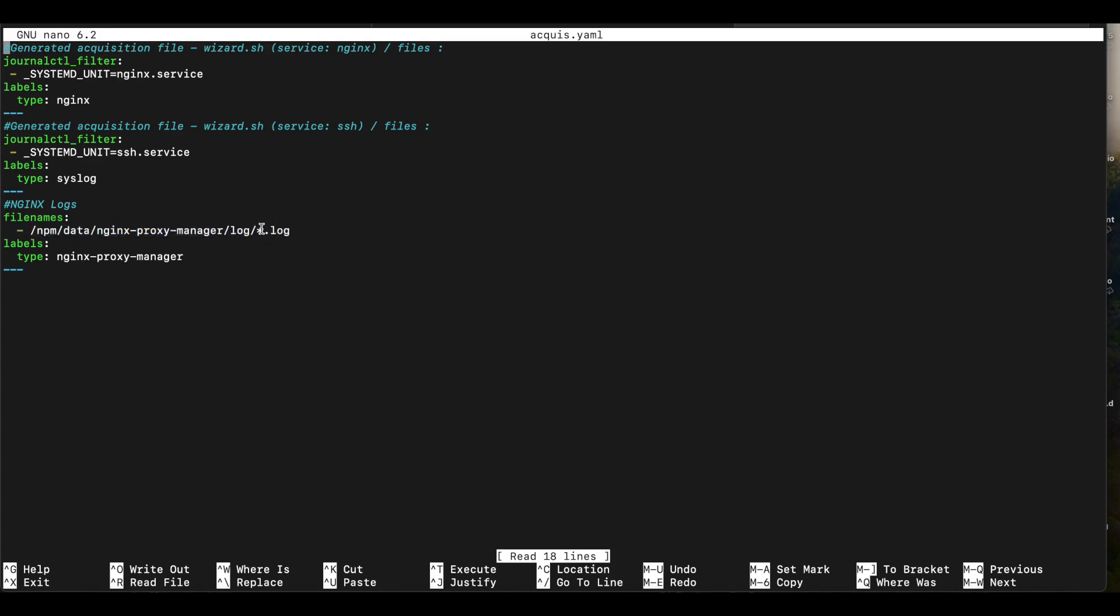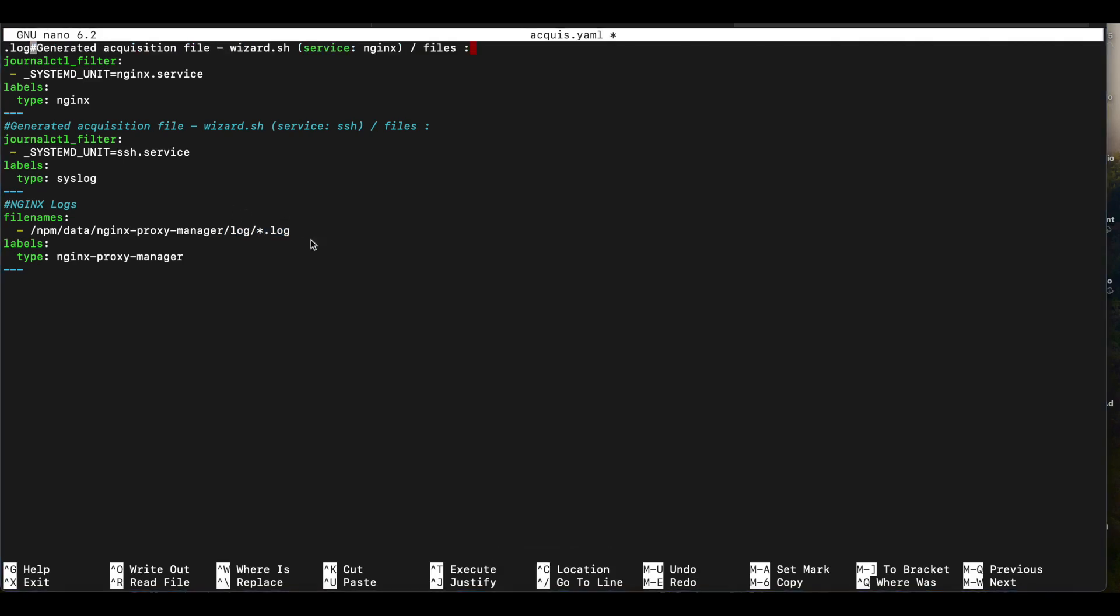If you notice, I have the asterisk.log, which means CrowdSec is going to monitor every single file in the log directory that ends with .log. Because remember, all our log files inside of that directory are ending with .log. So we want to monitor all those files by CrowdSec. So once you have that put in there, you're also going to put the labels. You want to make sure this label is set up as Nginx proxy manager.